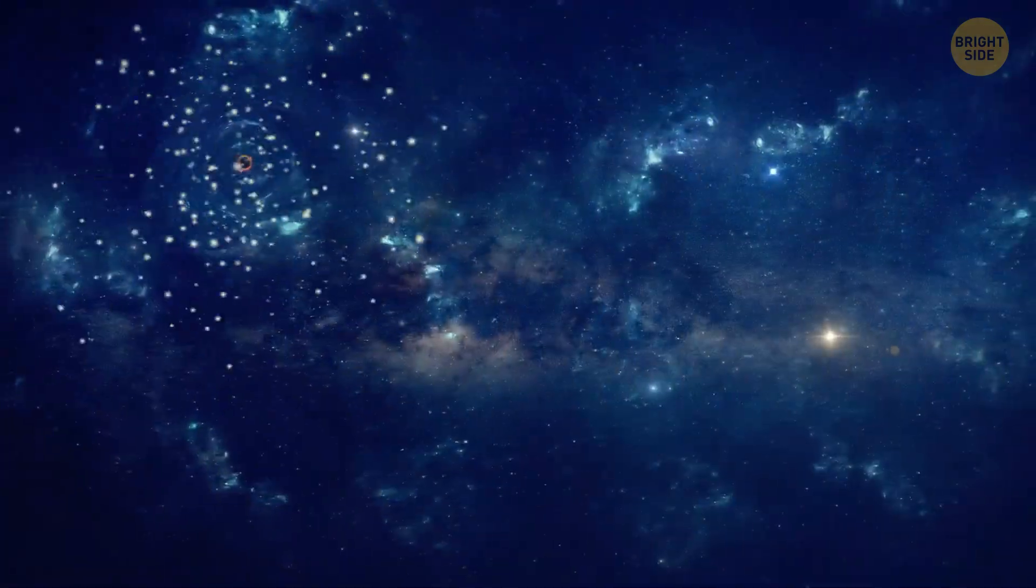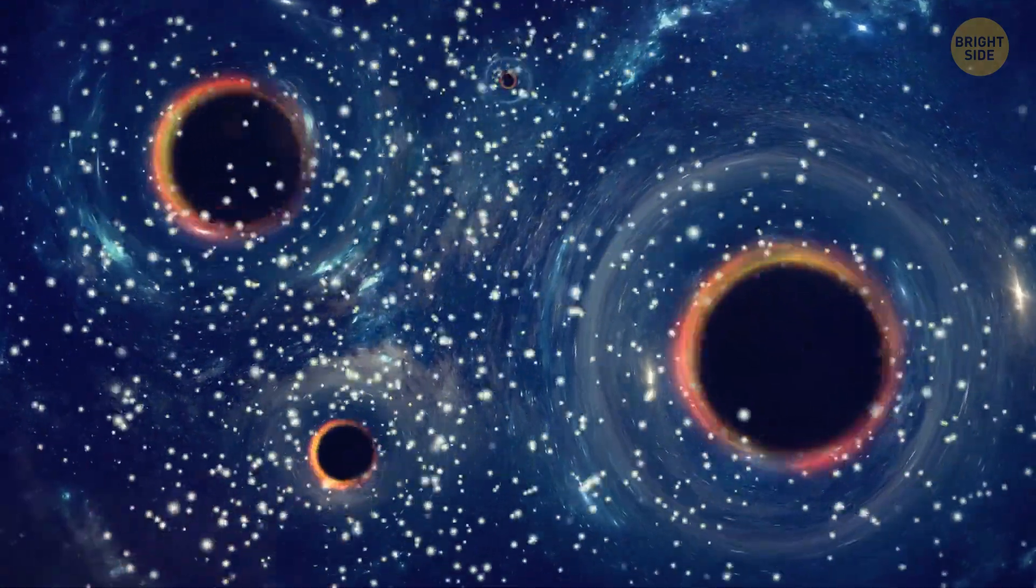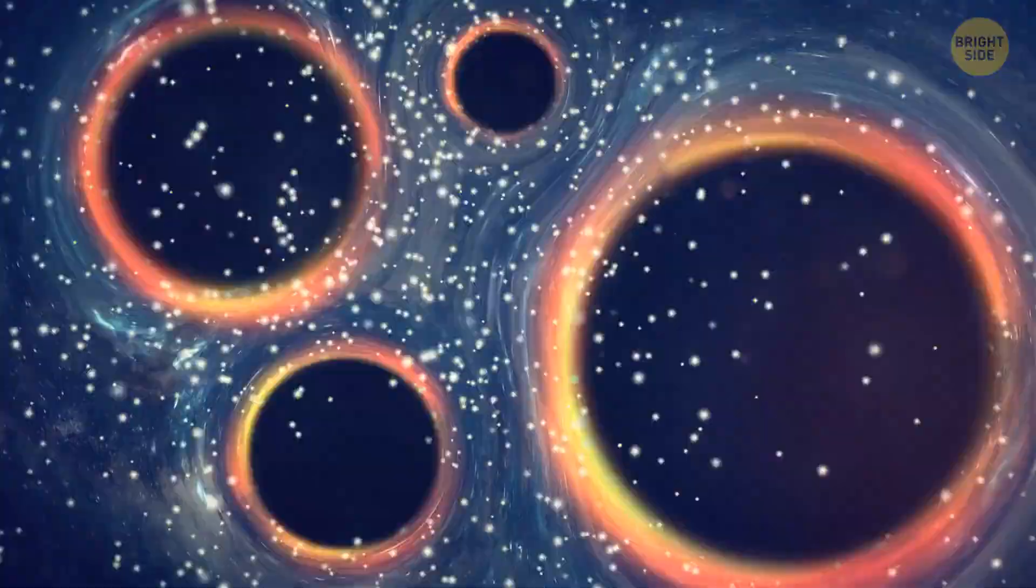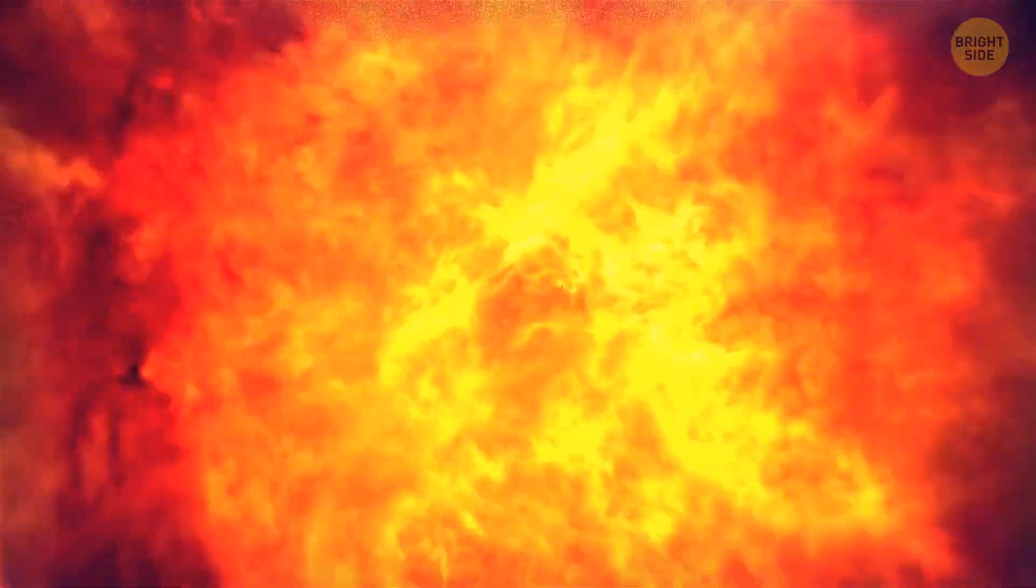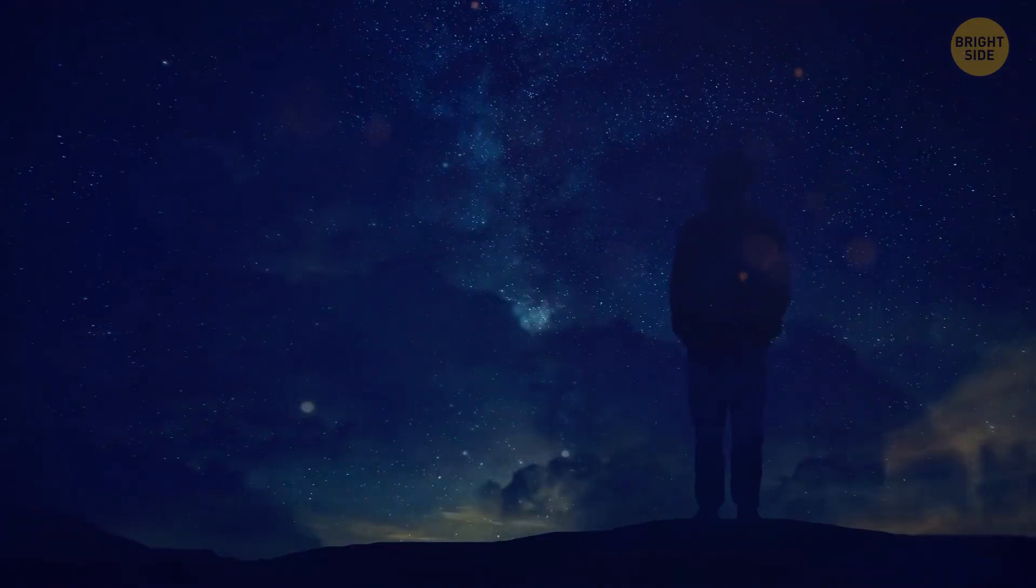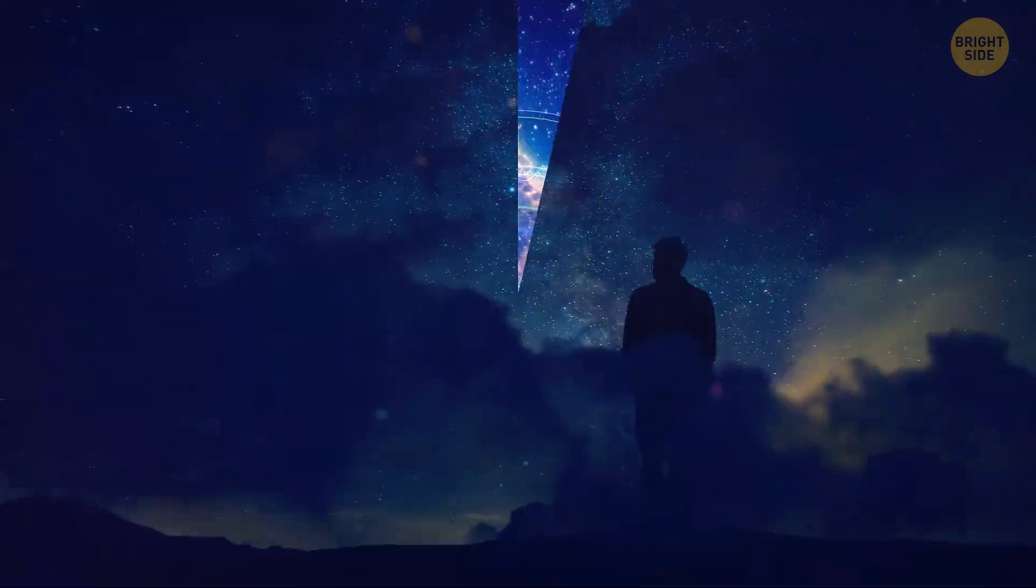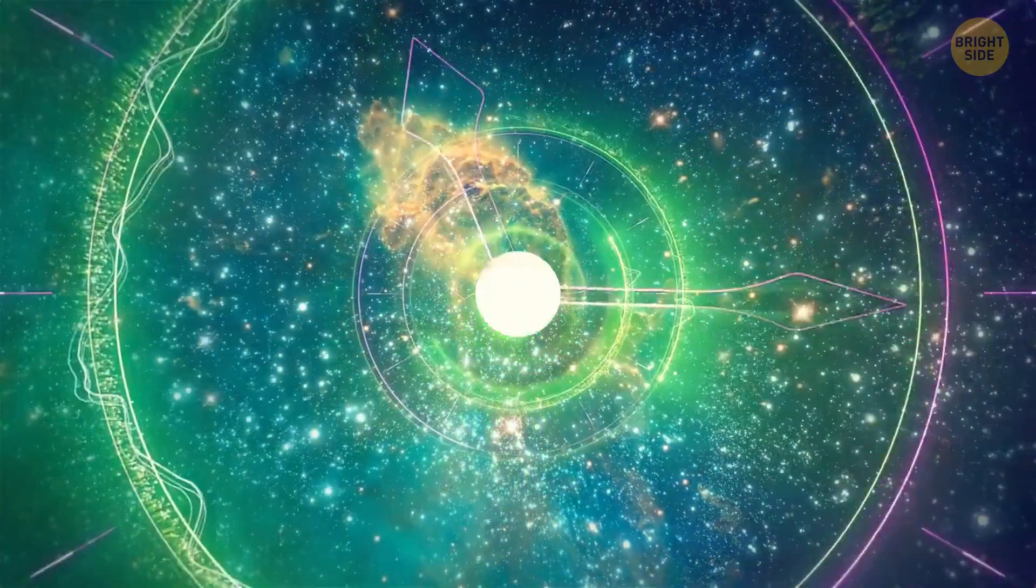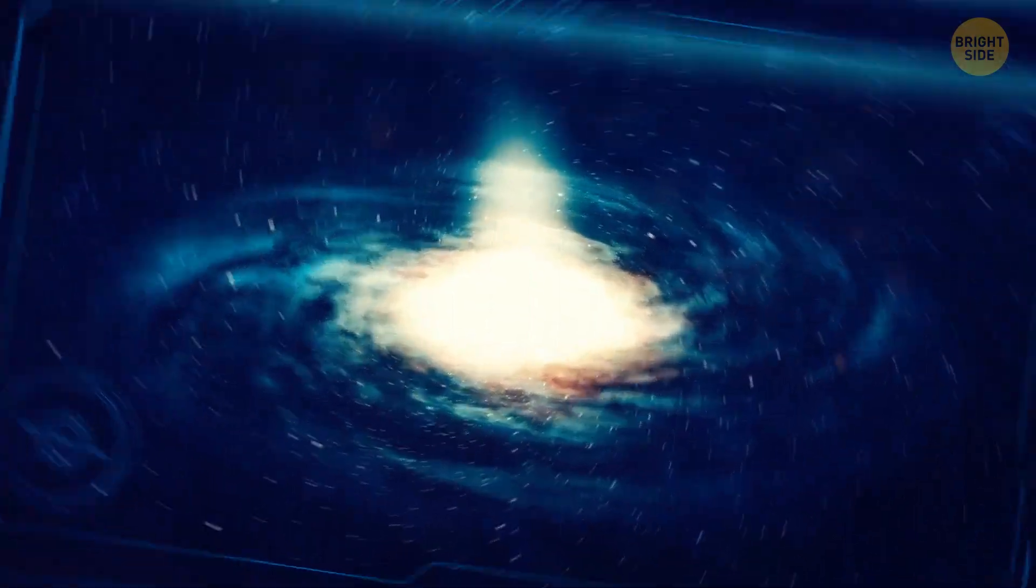If this theory is true, then one day, white holes may begin to dominate our entire universe. This could happen when all the stars burn out, and all the black holes dry up. But that's in the most distant future you can imagine. We're talking about trillions of years in the future here. The universe may not even survive for so long.